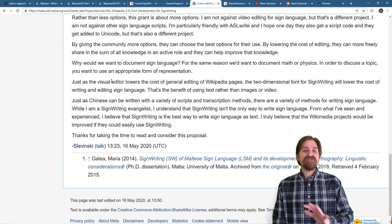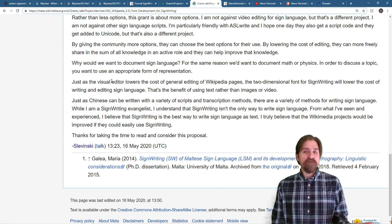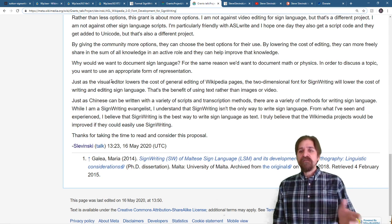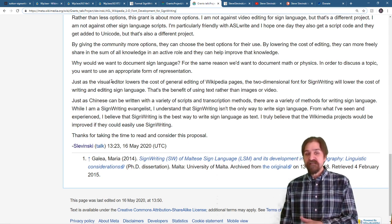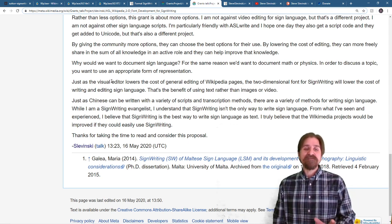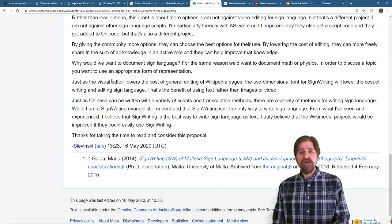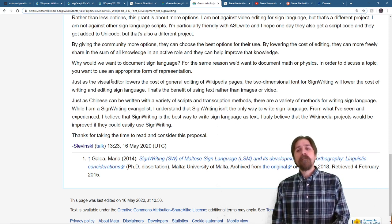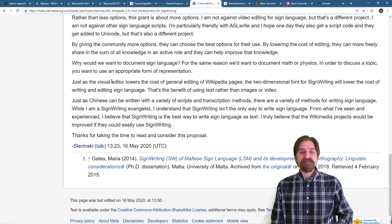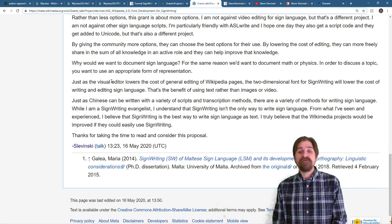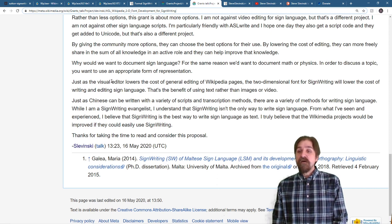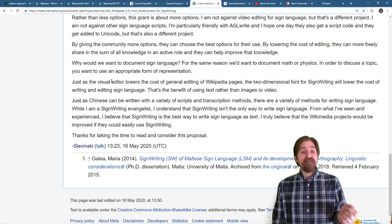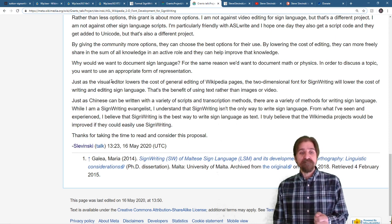Just as Chinese can be written with a variety of scripts and transcription methods, there are a variety of methods for writing sign language. While I am a sign writing evangelist, I understand that sign writing isn't the only way to write sign language. But from what I've seen and experienced, I believe that sign writing is the best way to write sign language as text. I truly believe that the Wikimedia projects would be improved if they could easily use sign writing.